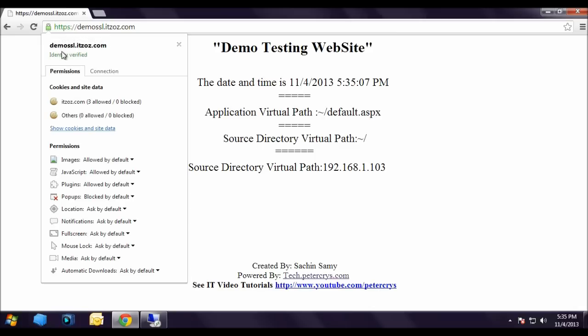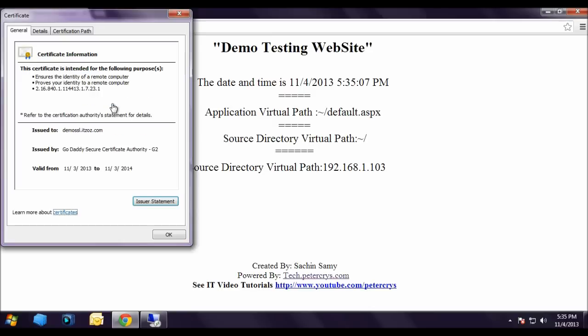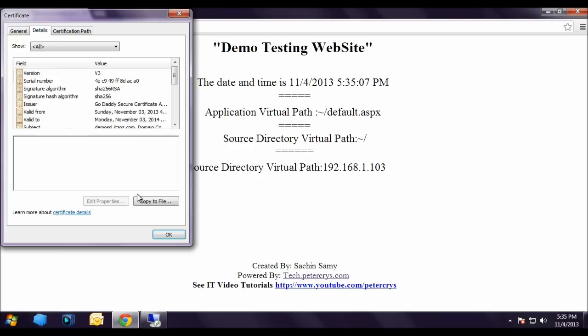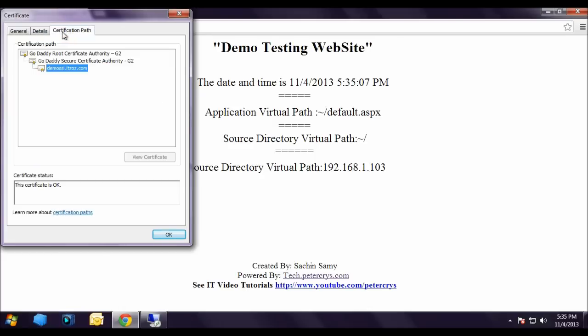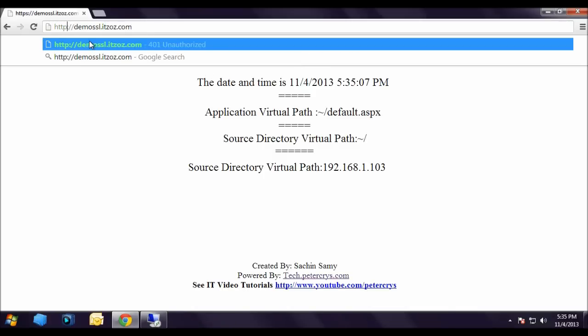Now as you can see there is a lock icon and the HTTPS is in green. If you click on HTTPS it will show you several details. Click on connections. Here you can see the identity of this website is verified by GoDaddy Secure Certificate Authority. If you click on certificate information you will find the certificate. Let's close this certificate. Right now this website is working on both protocols, that is HTTP and HTTPS.